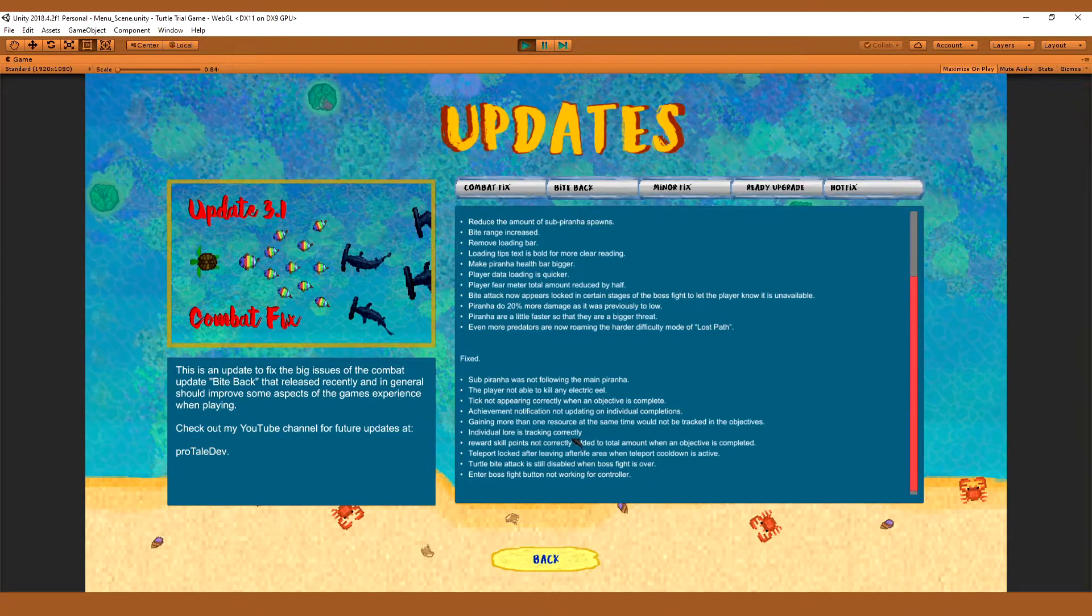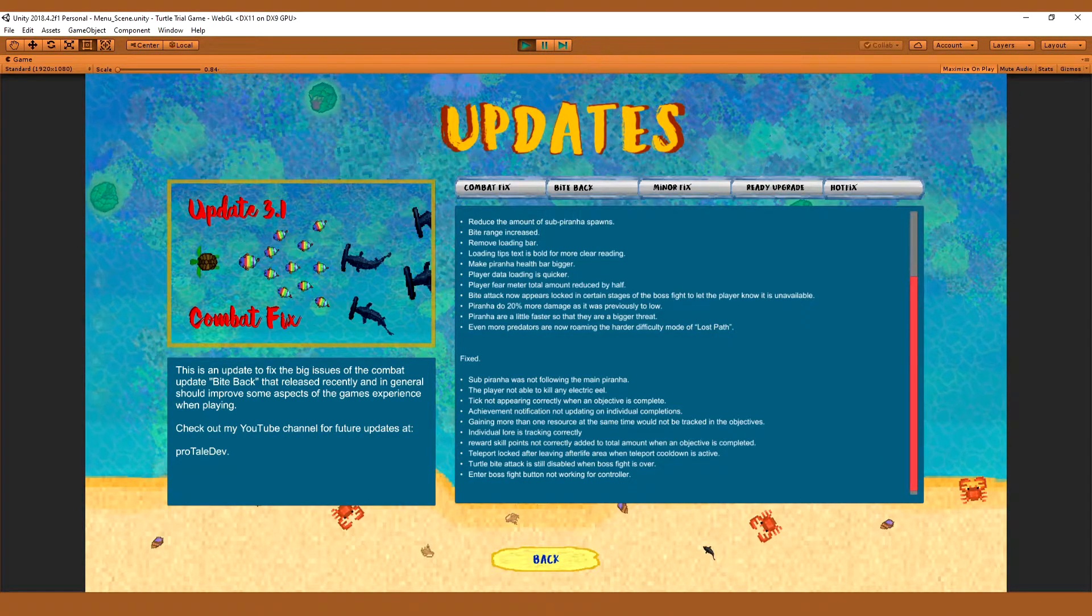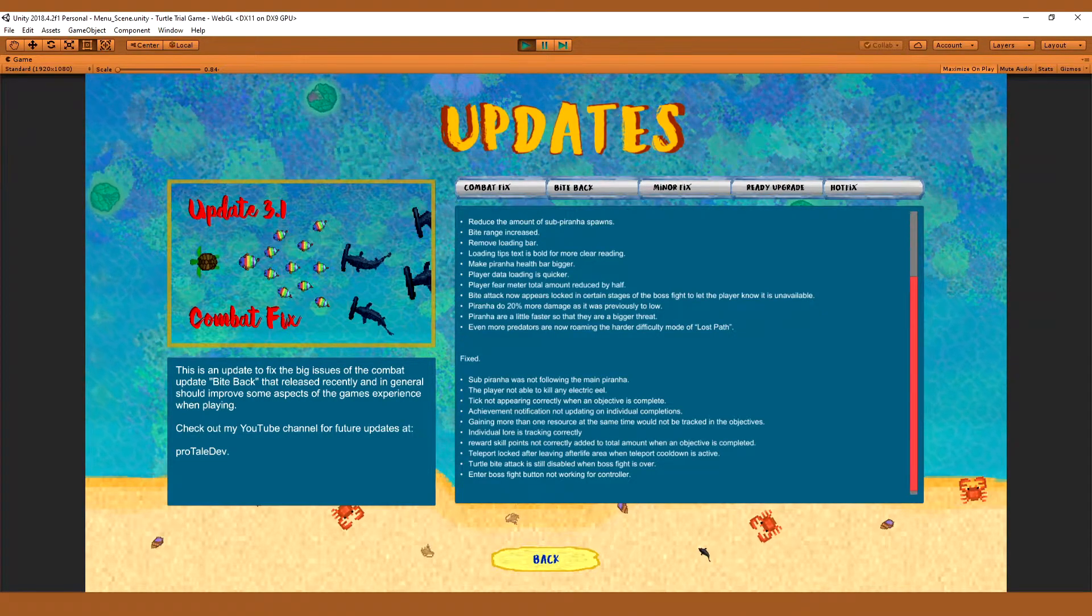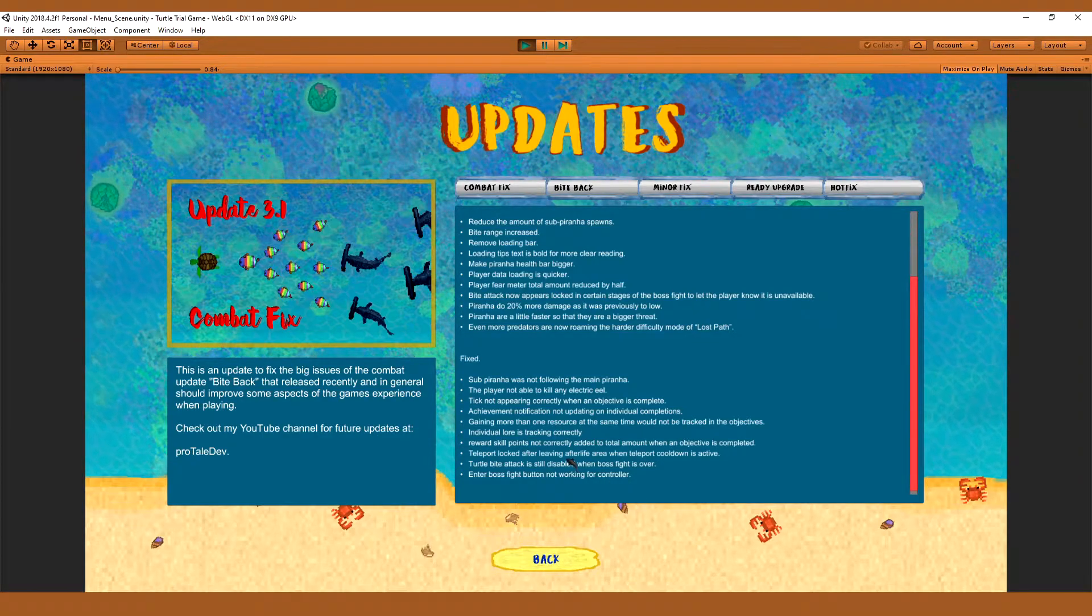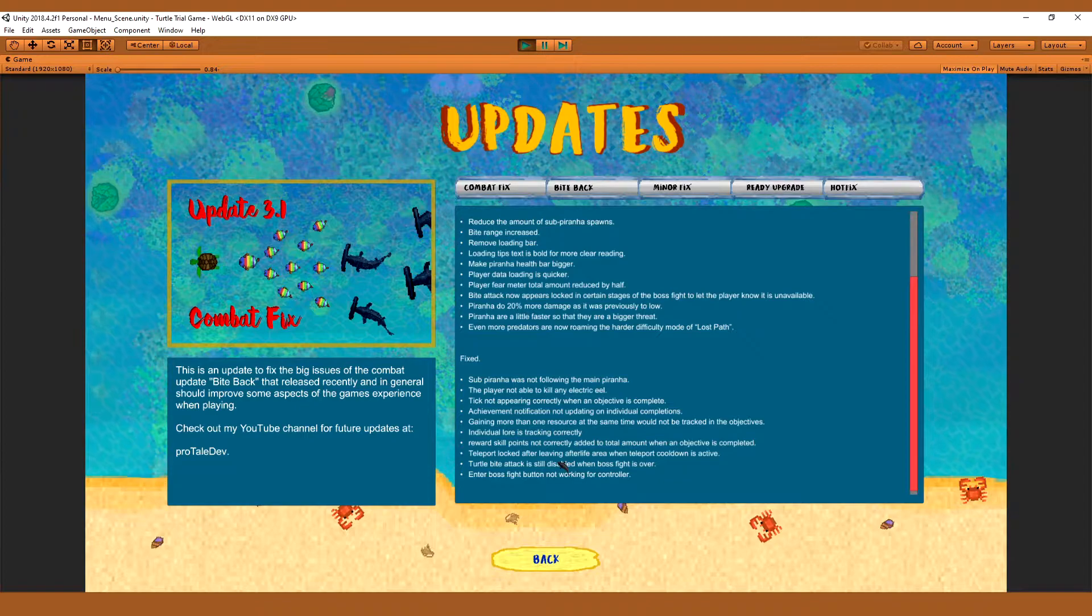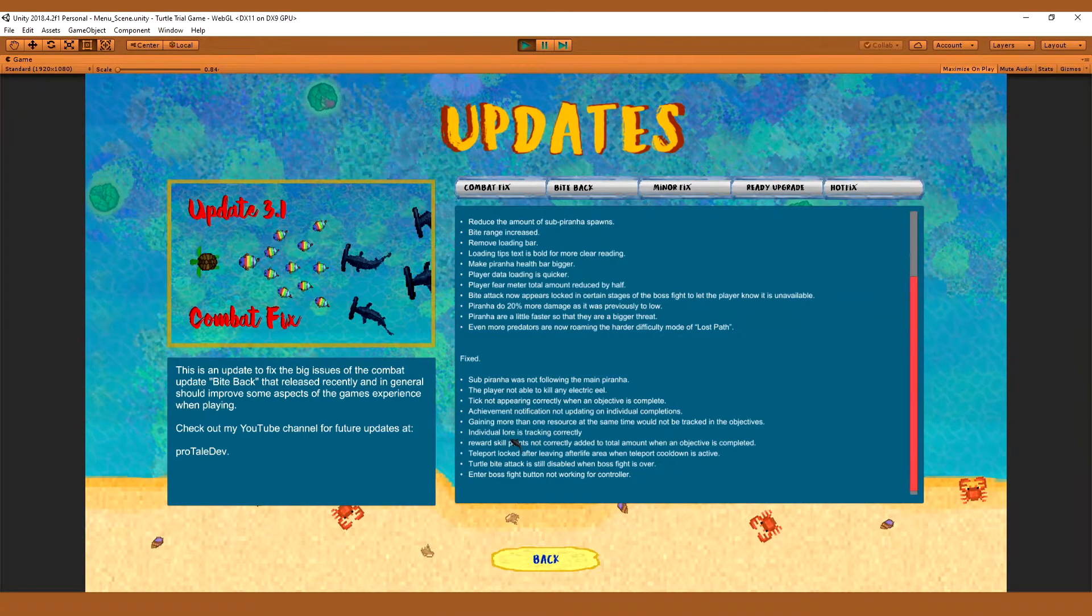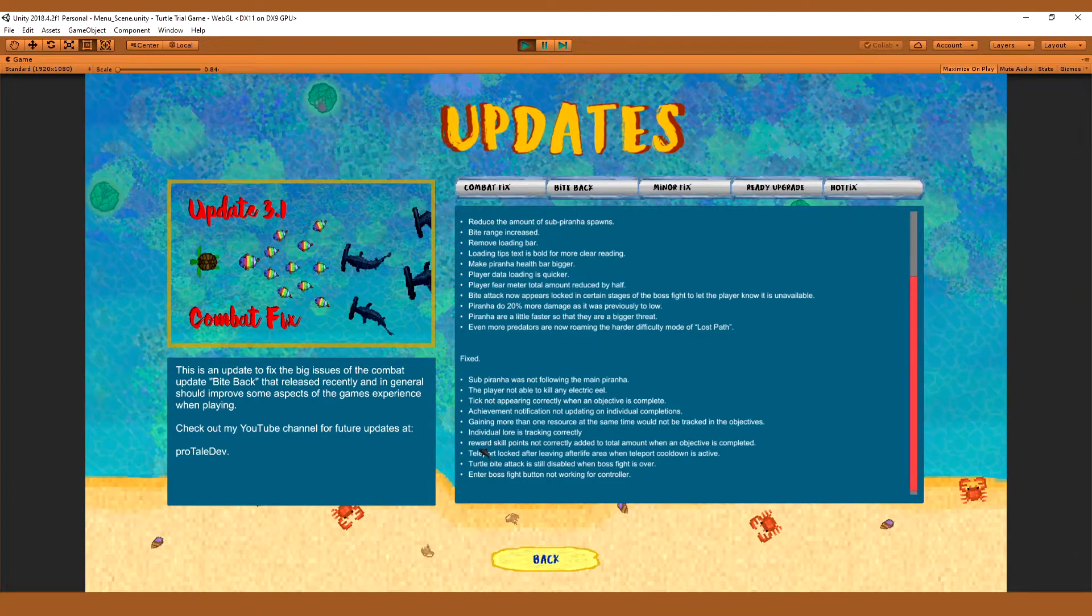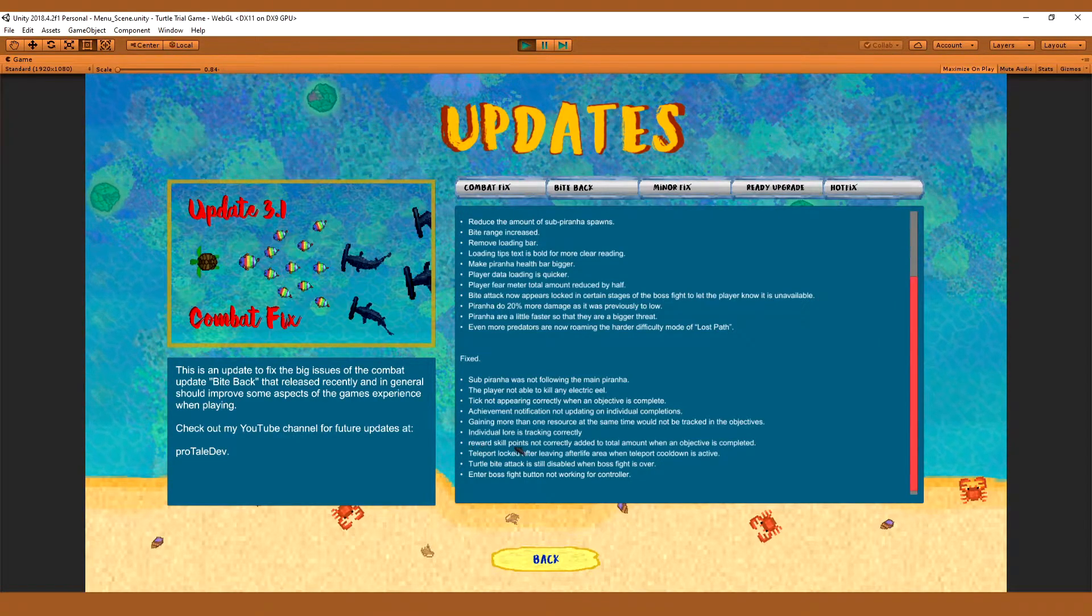Individual lore not tracking correctly. This was a bit of an issue because I still wanted the total amount to be tracked. So I've left the total amount being tracked with the number. However, you still need 10 of the individuals, and I've put that in the description when you hover over the objective. So now you need individual lore to be collected before you can actually complete that task, even if you have more than 10.